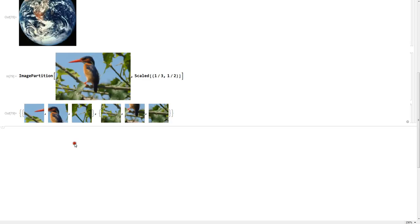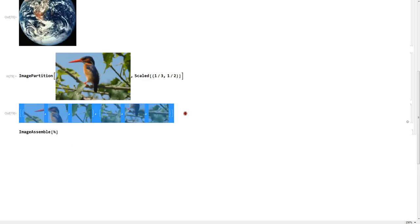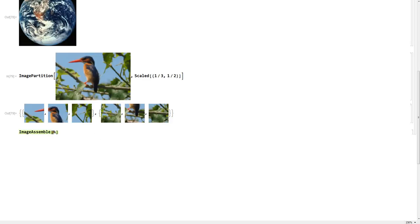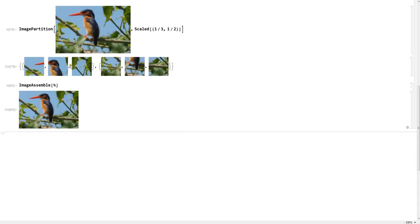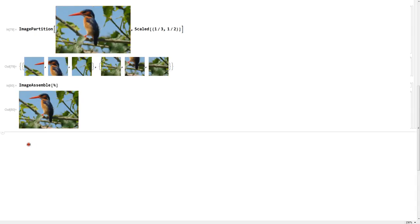And say you have a cut-up image — you can also use Image Assemble. The percent sign gives the last output, so Image Assemble, as the name says, assembles an image back together. Given this list of broken-up images, you can assemble the old image back. It's really efficient. You can see they're exactly the same — nothing's been lost.